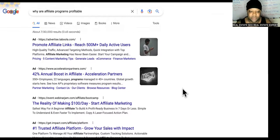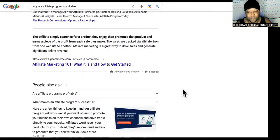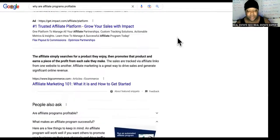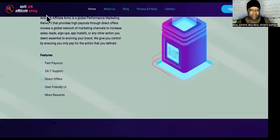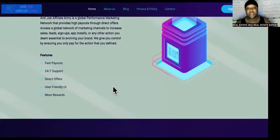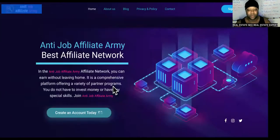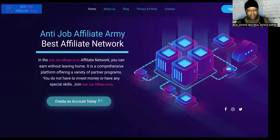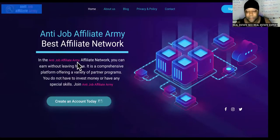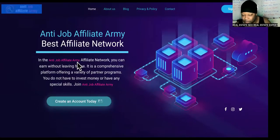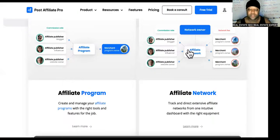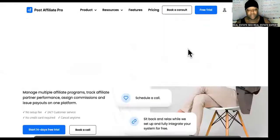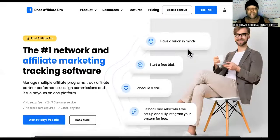How do I know this works? We have the Anti-Job Affiliate Army right here — you can sign up. This is a high-ticket program only; we only do high ticket, which is why our affiliates make good money when they come in.